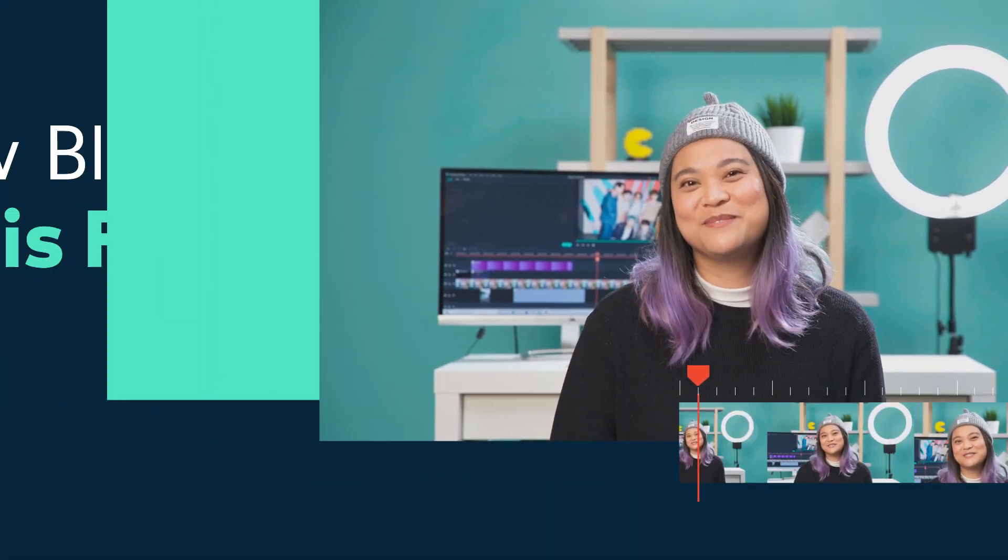Filmora 11 is finally here and we're so excited to show you the new effects that you can use. The coolest additions are New Blue and Boris FX.